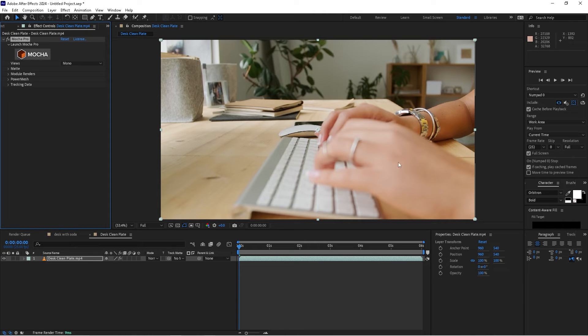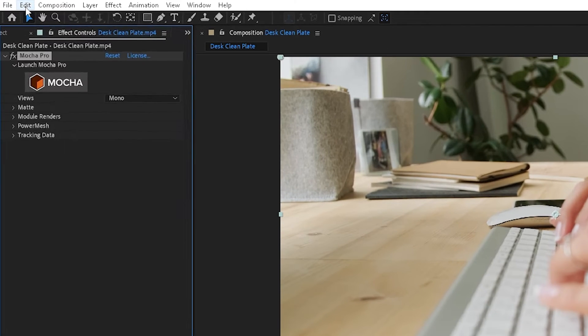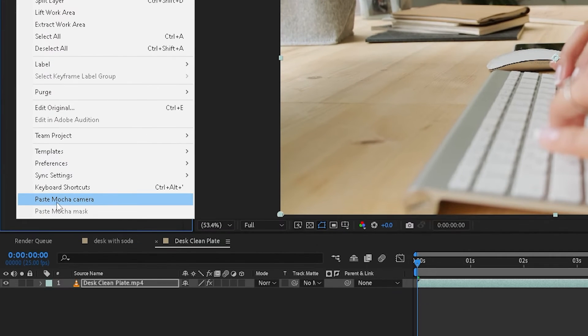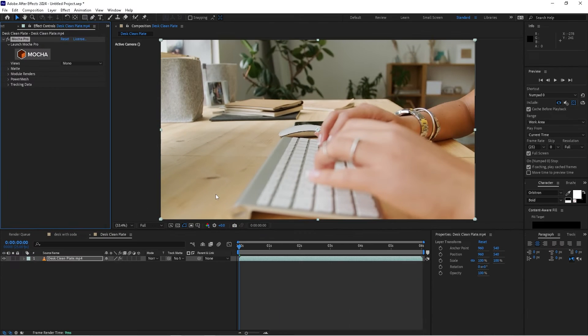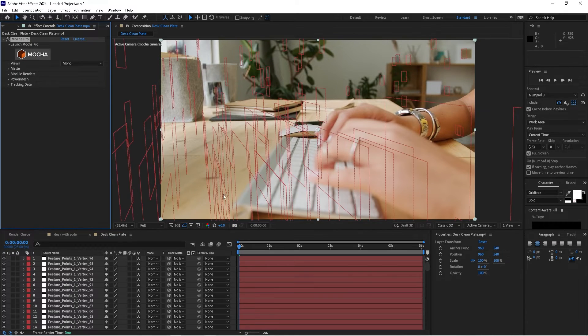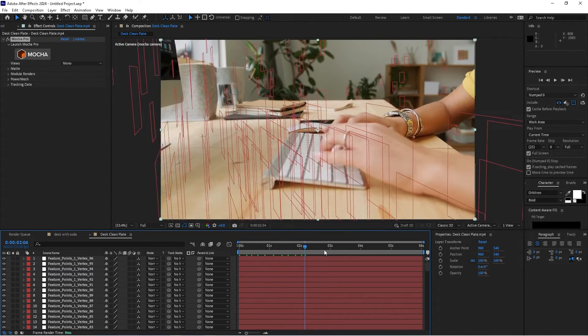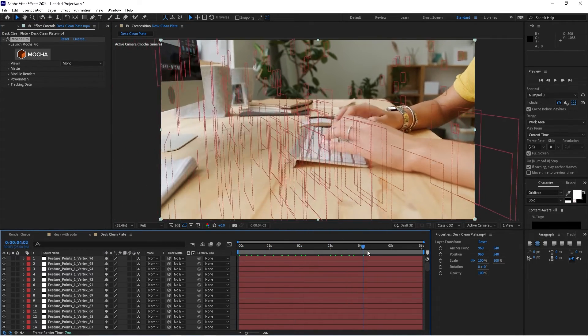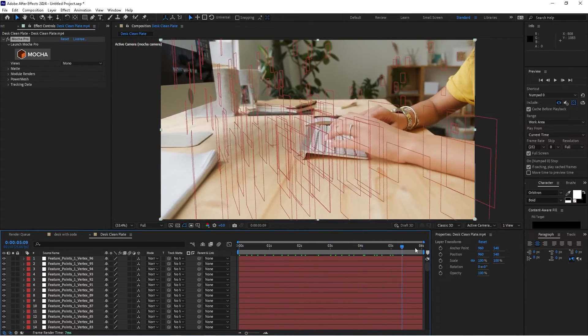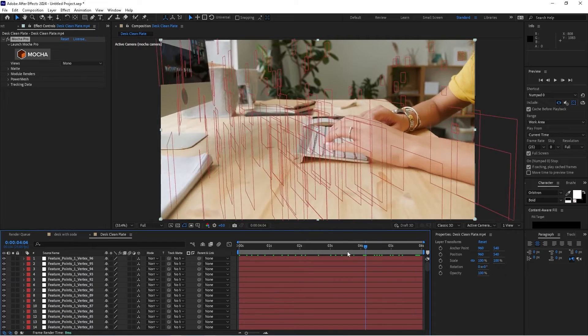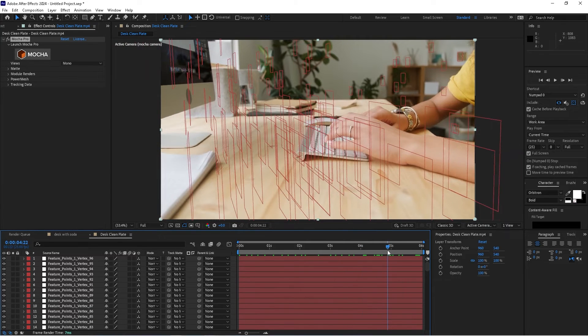To import that camera and all the tracking markers, we're going to go to edit and paste Mocha camera.